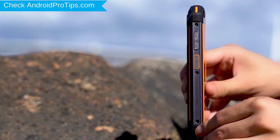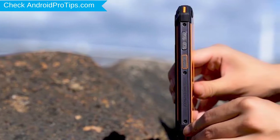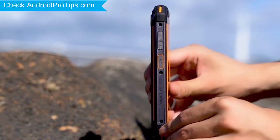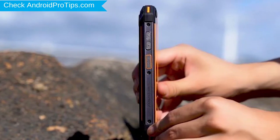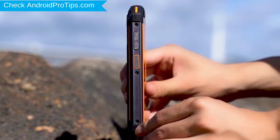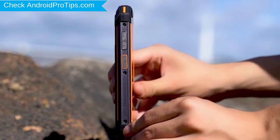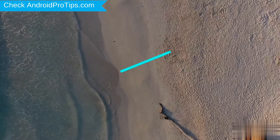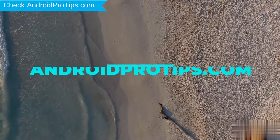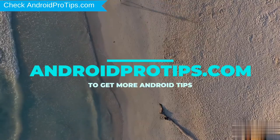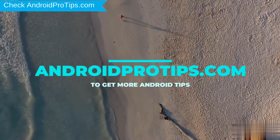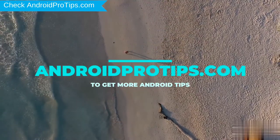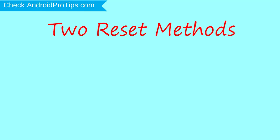You can easily hard reset Ulefone Android Mobile here. You can also unlock Ulefone phone when you forgot the password. Follow AndroidProTips.com to get more Android tips. We provide two reset methods.